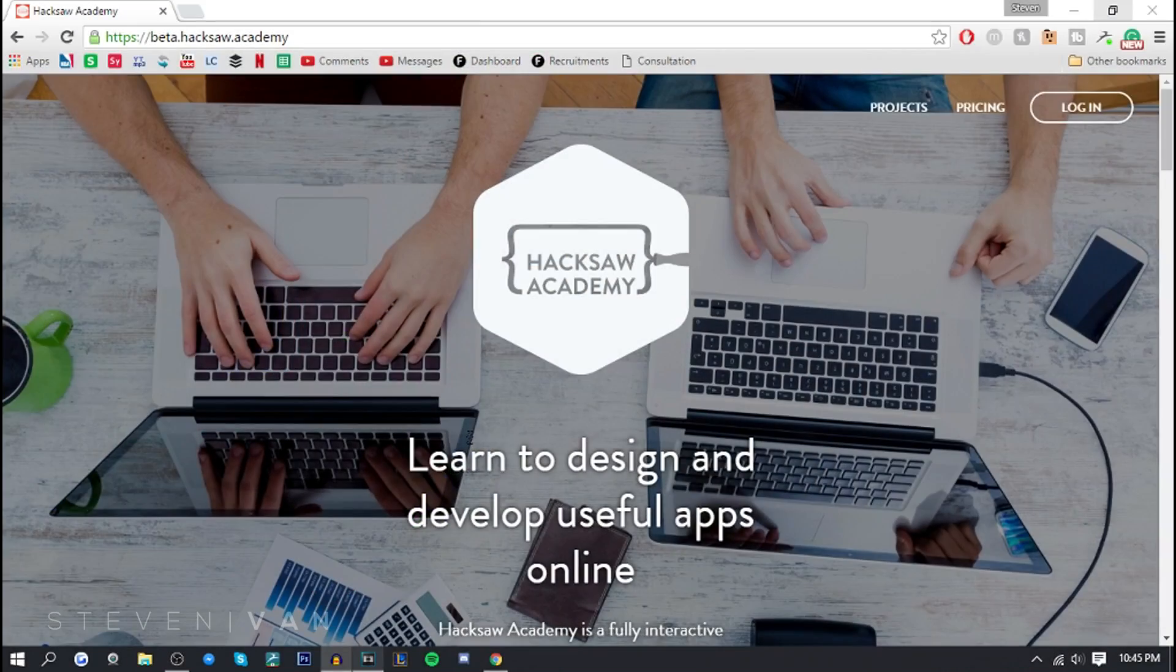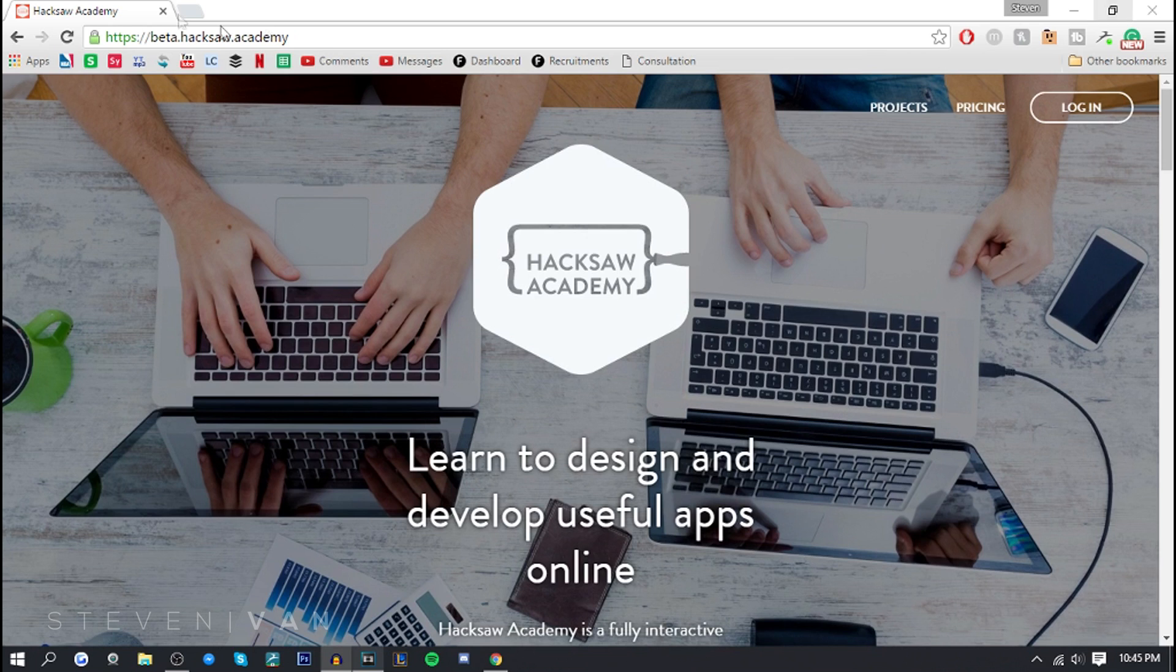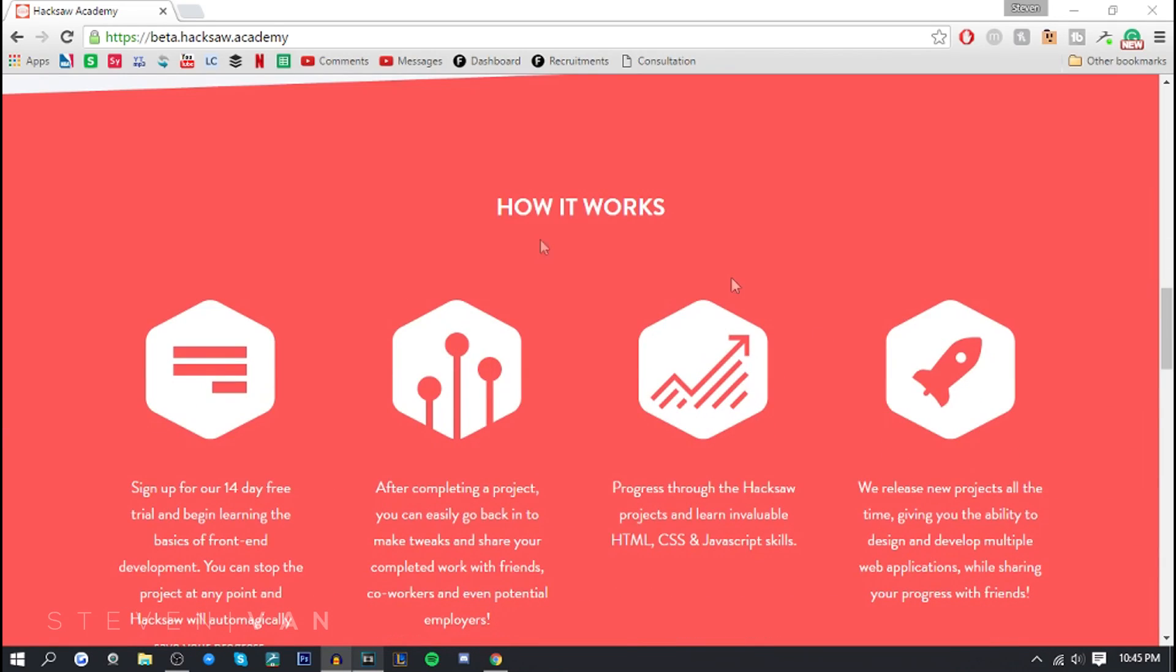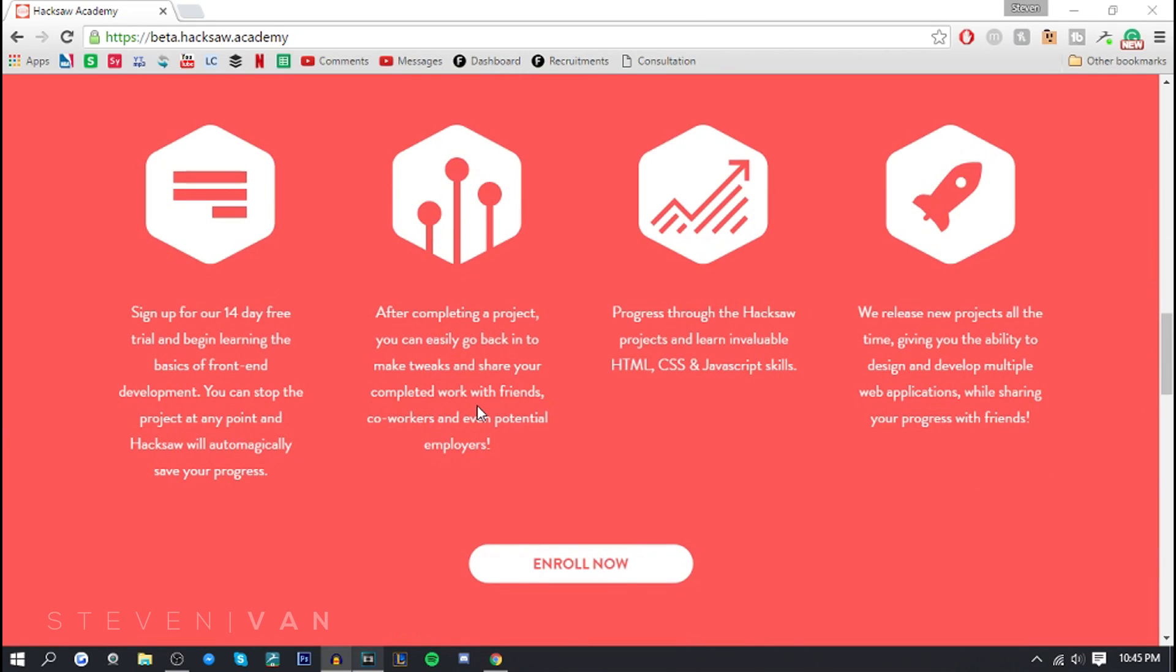Let's just get into the video. The first thing you want to do is go to beta.hacksaw.academy, not .com. Here we want to see how it works. There's a 14-day free trial and after completing a project you can easily go back and make tweaks and share completed work with your friends, co-workers, and even potential employers.